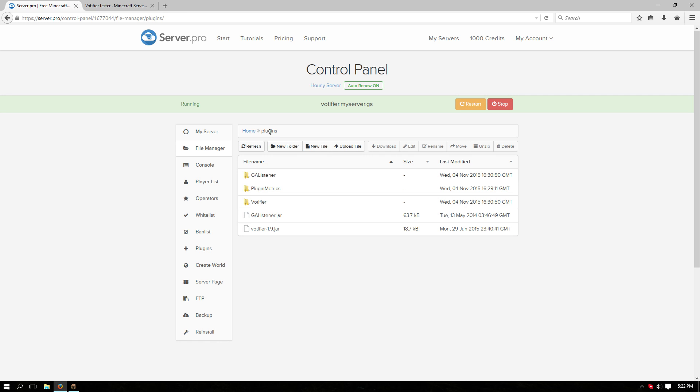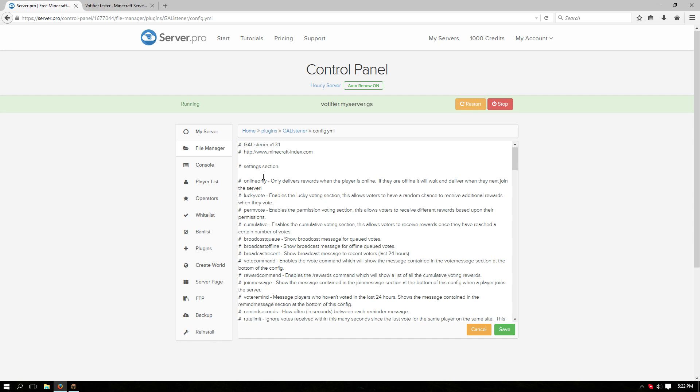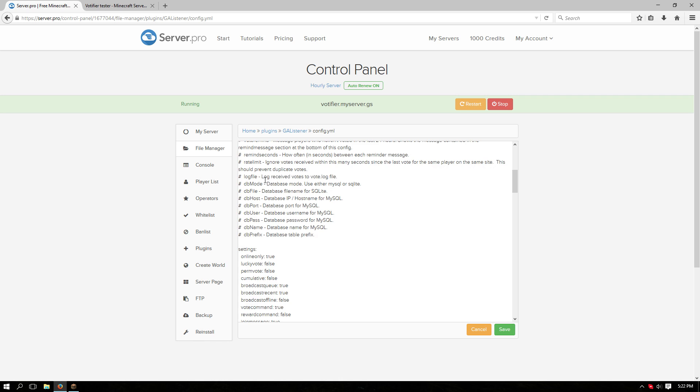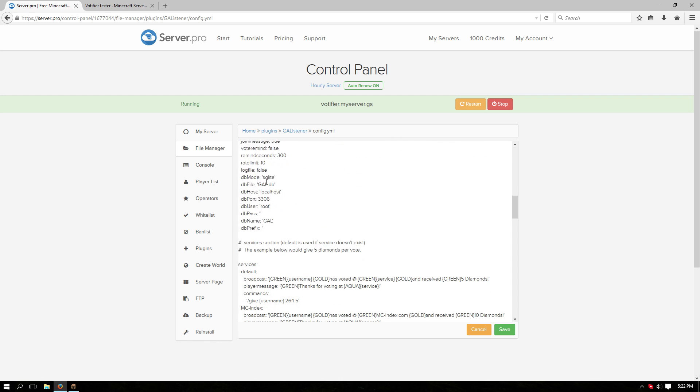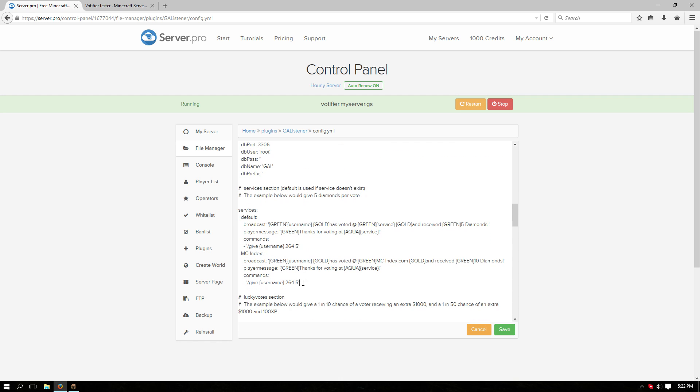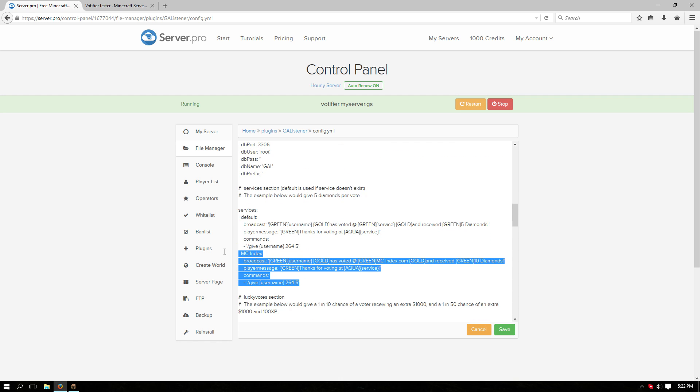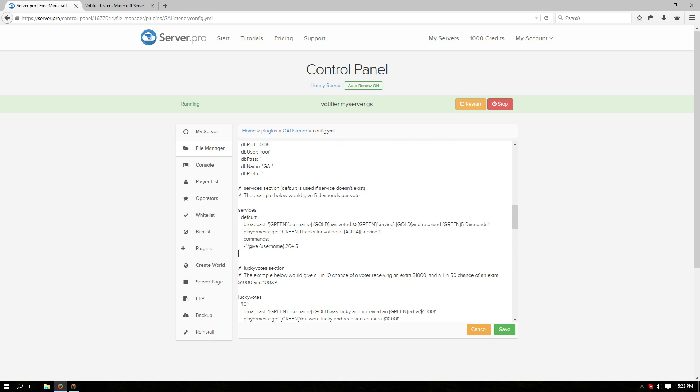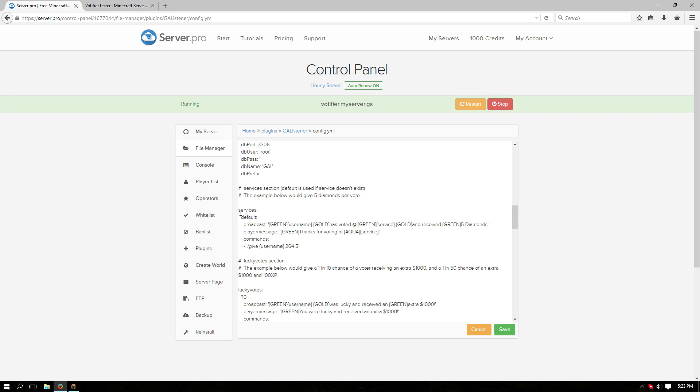Go back to plugins. Open the GA listener folder and open that config YML file. Scroll down and we're going to remove the MC index section because we're not going to need that.